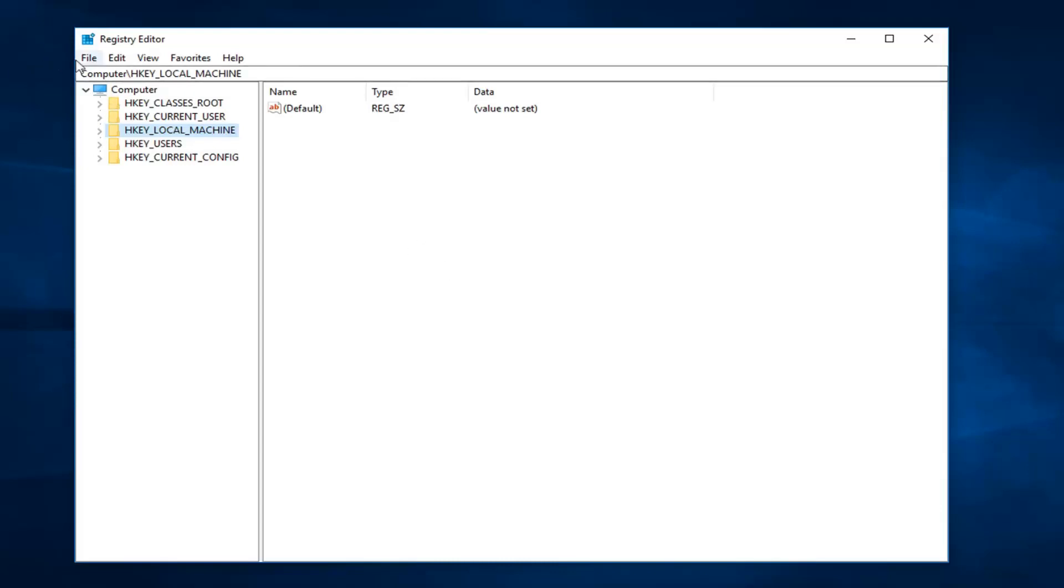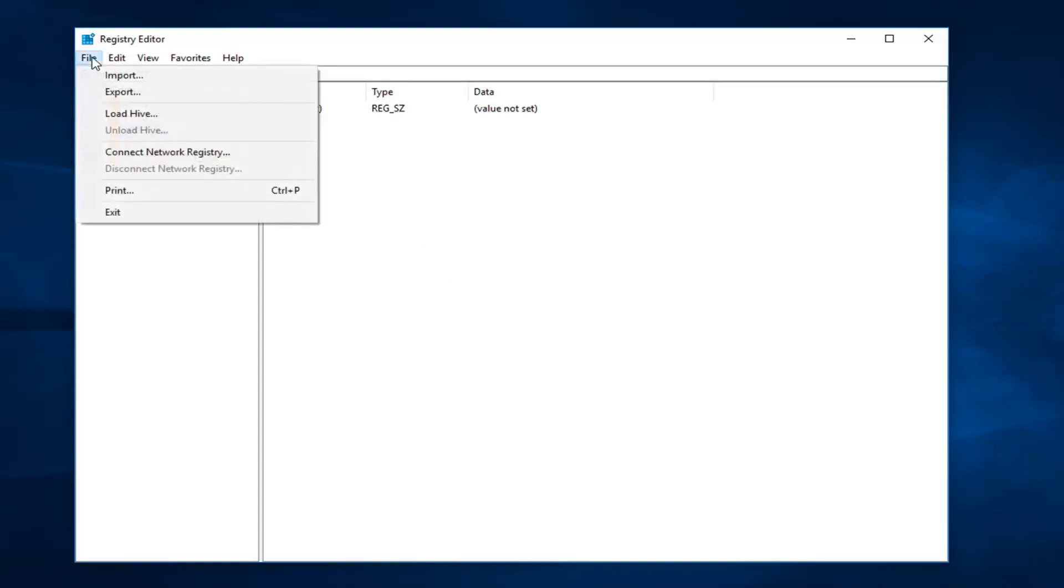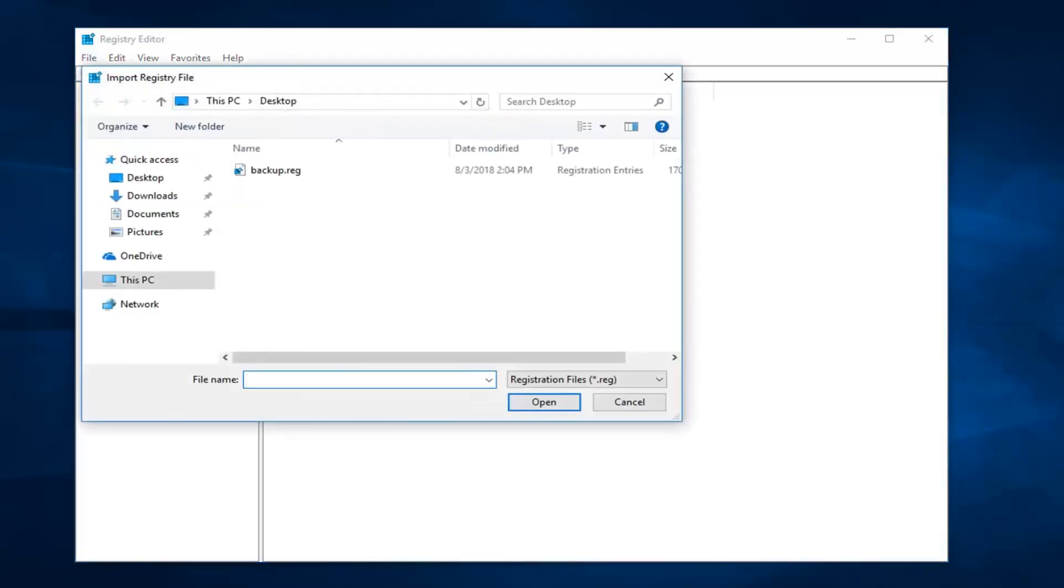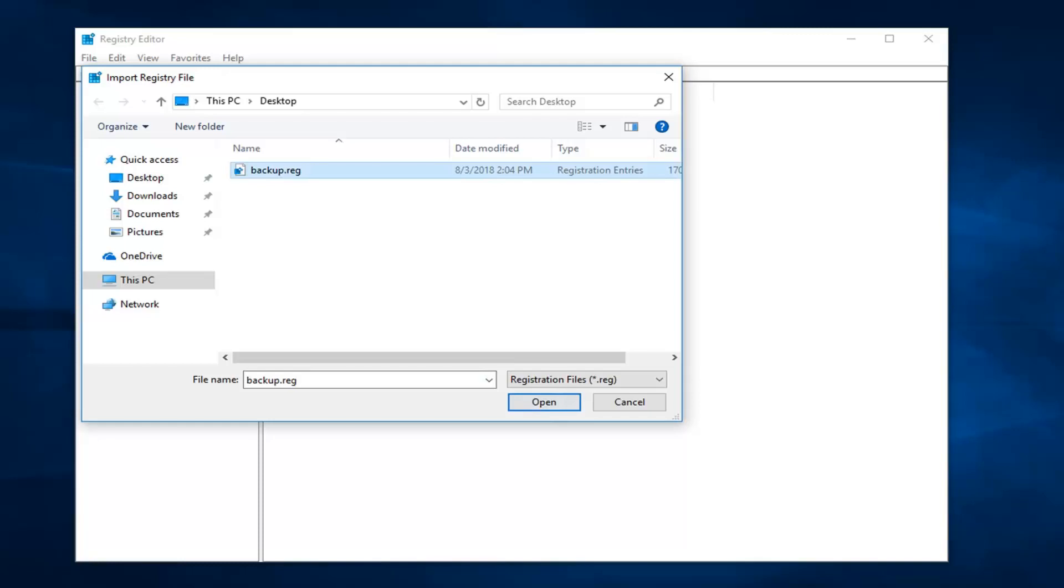So once that's saved, if you ever wanted to go back, just go and left-click on the file tab and then left-click on import. And this is basically how you would import the backup registry file, so it would be right on our desktop. You could just import it right through here and then just left-click on open. Pretty straightforward.